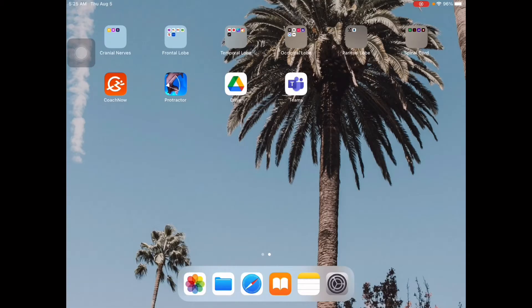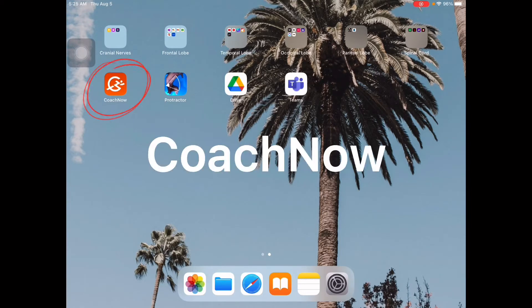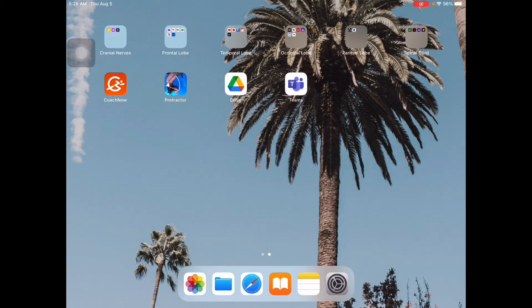Hello everyone. For this video, I'm going to teach you how to use the Coach Now app for analysis or observation — for example, if you don't have a computer and you want to use your gadgets for your analysis. Coach Now app — you just have to search in both Google Play Store or your App Store, just type in Coach Now.